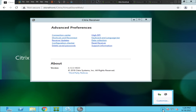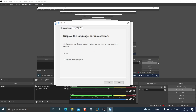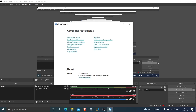If you are on a different version of Citrix, right-click on Citrix Workspace and click on 'Advanced Preferences.' For users on a different version of Citrix Workspace, make sure that 'Sync only once when the session launches' is selected. Also go to the language bar and make sure 'Yes' is selected, then click Save. After making these changes, log off from Citrix and try to interact with the Citrix application to see how the keyboard responds.